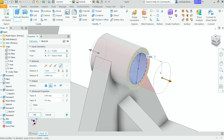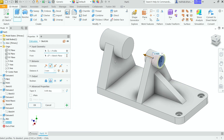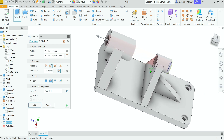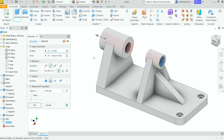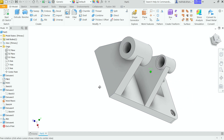Choose the profile. Look at the direction — keep it or change it as needed. Set termination to Distance, or choose Through All. If you choose Through All, it will cut the hole throughout the entire body. Boolean output is Cut. Click OK. Rotate and move to see the result.